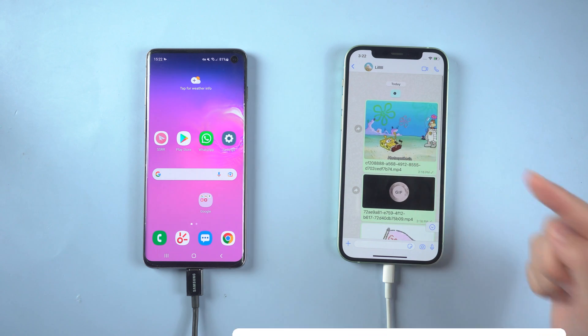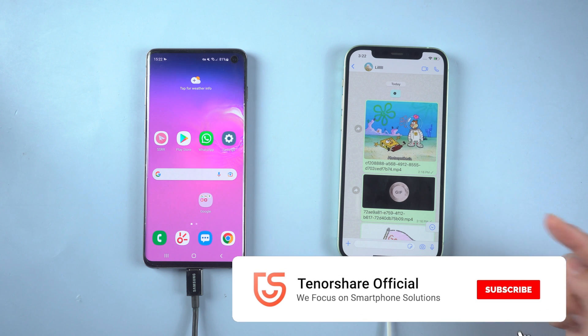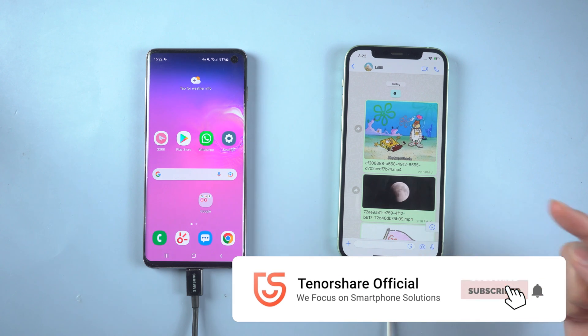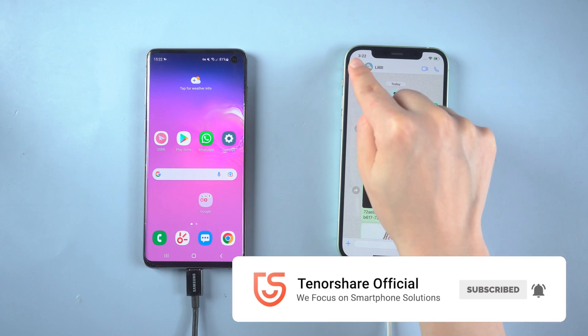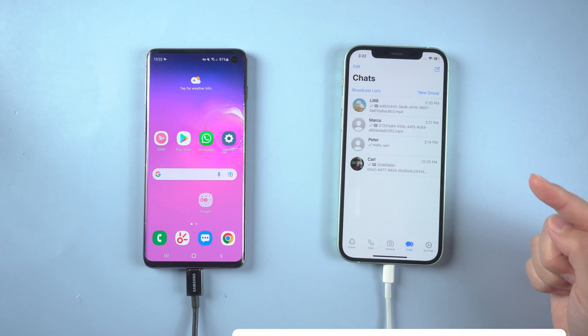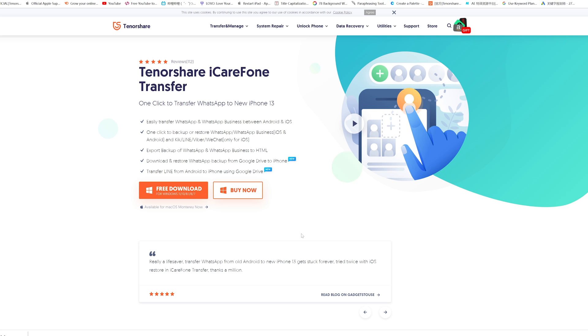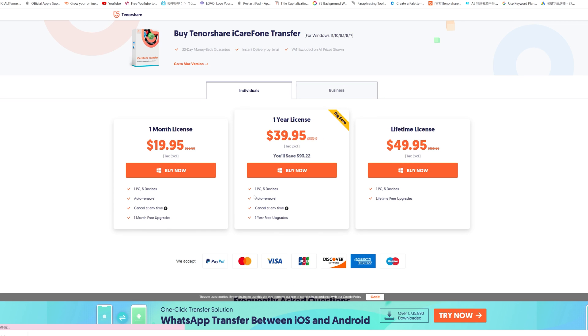Now that the transfer has been completed, let's take a look at it. Congratulations! That's all for today. Thanks for watching — I hope this video is useful to you. More tutorials can be found on the Tenorshare channel. See you next time.